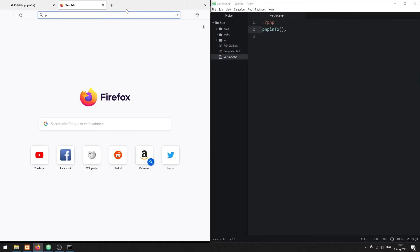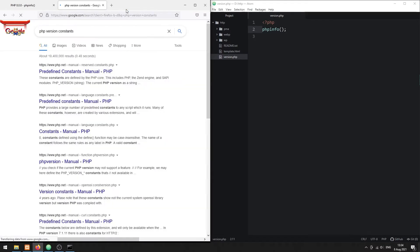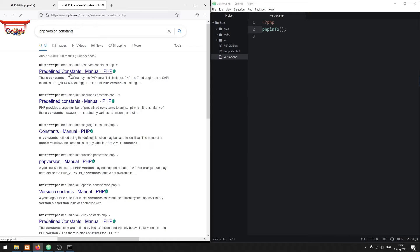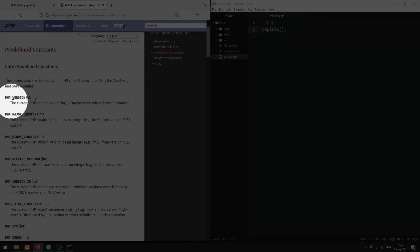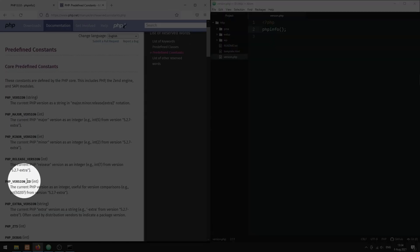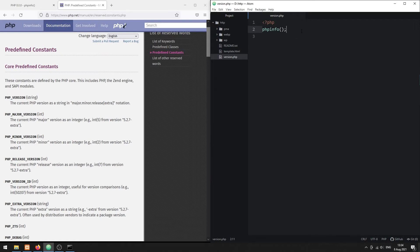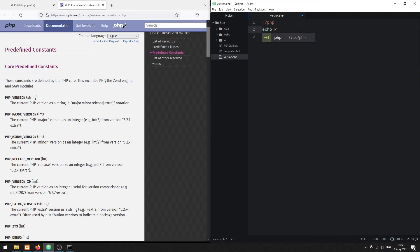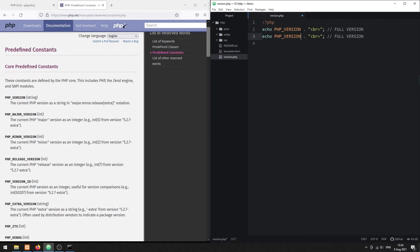Method 3: PHP Version Constants. If you need to get the version number in your script, there are several predefined PHP variables. These include the individual major, minor, and release versions.